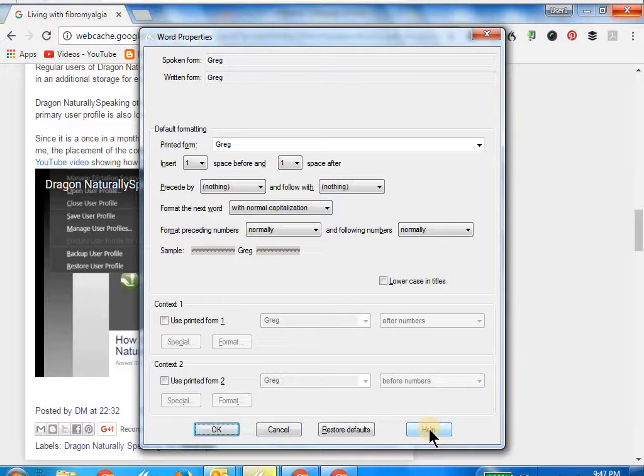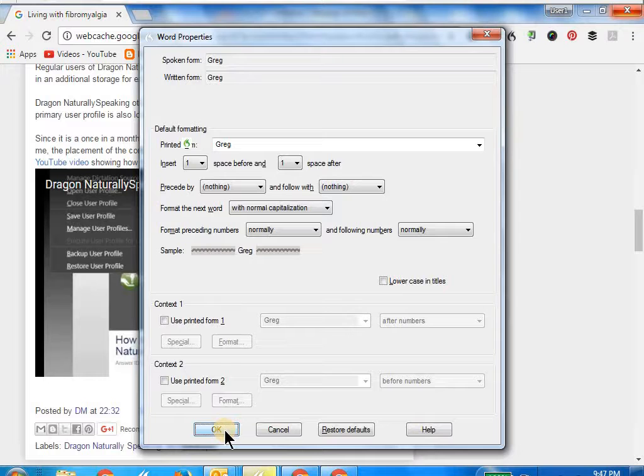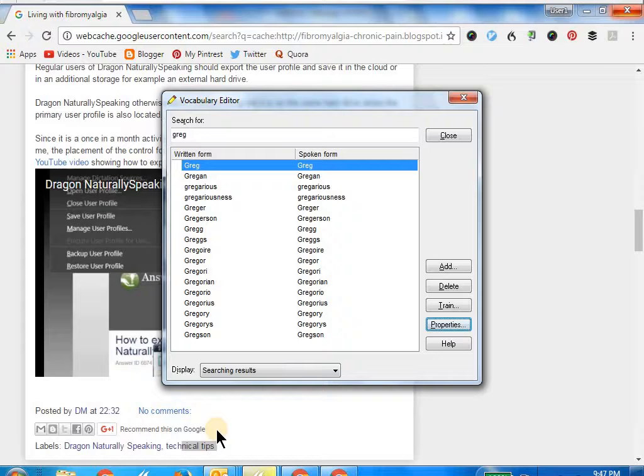Click OK. Wake up. Click OK. Go to sleep.